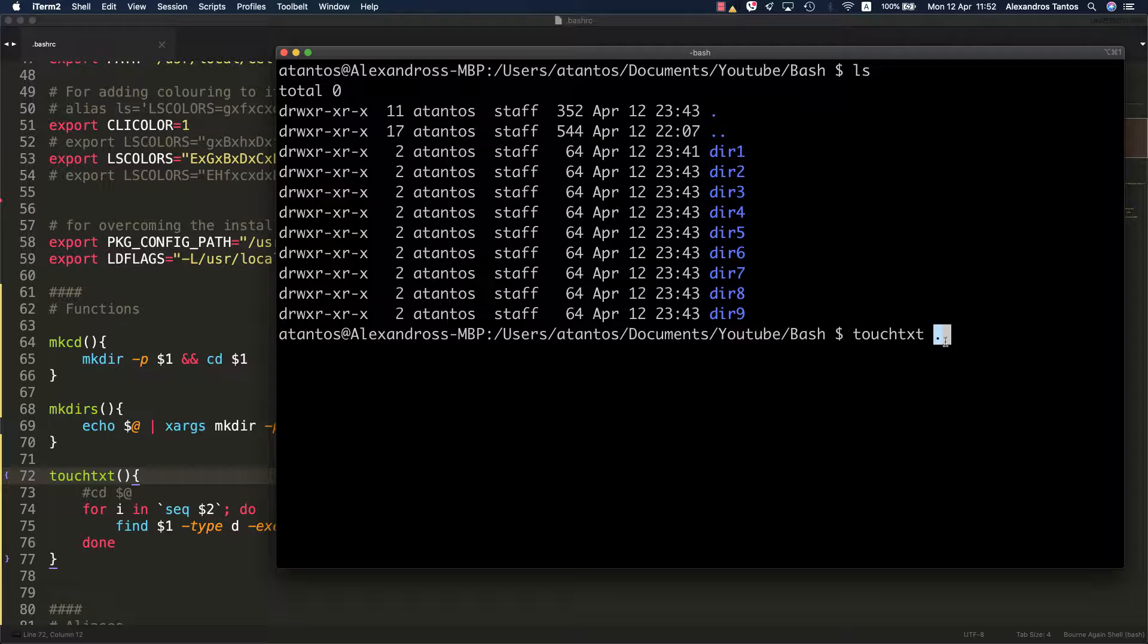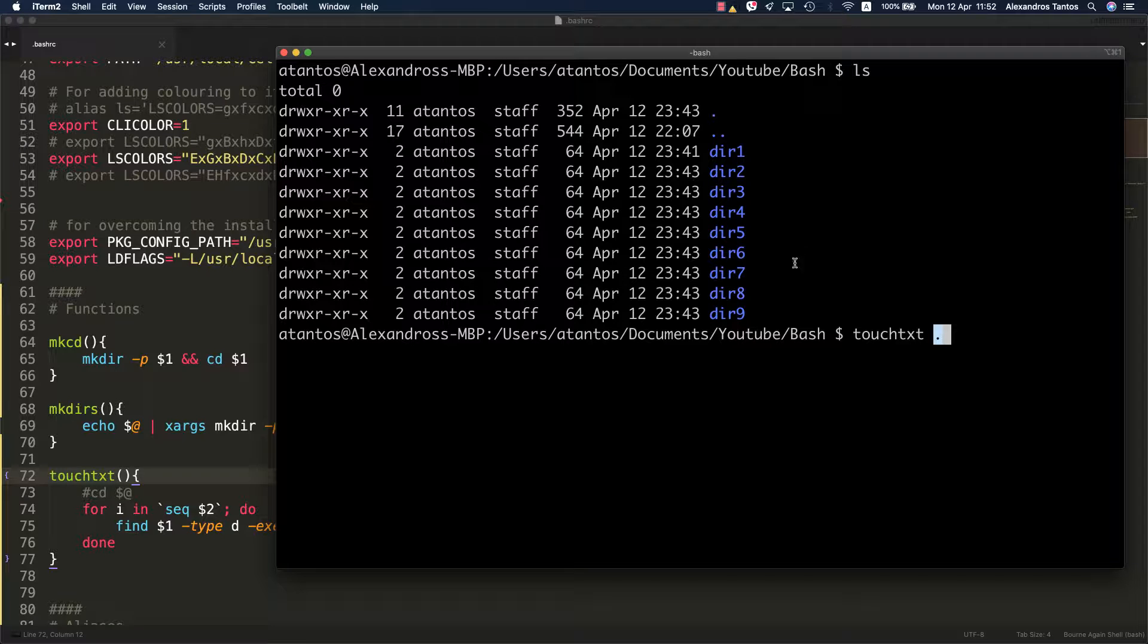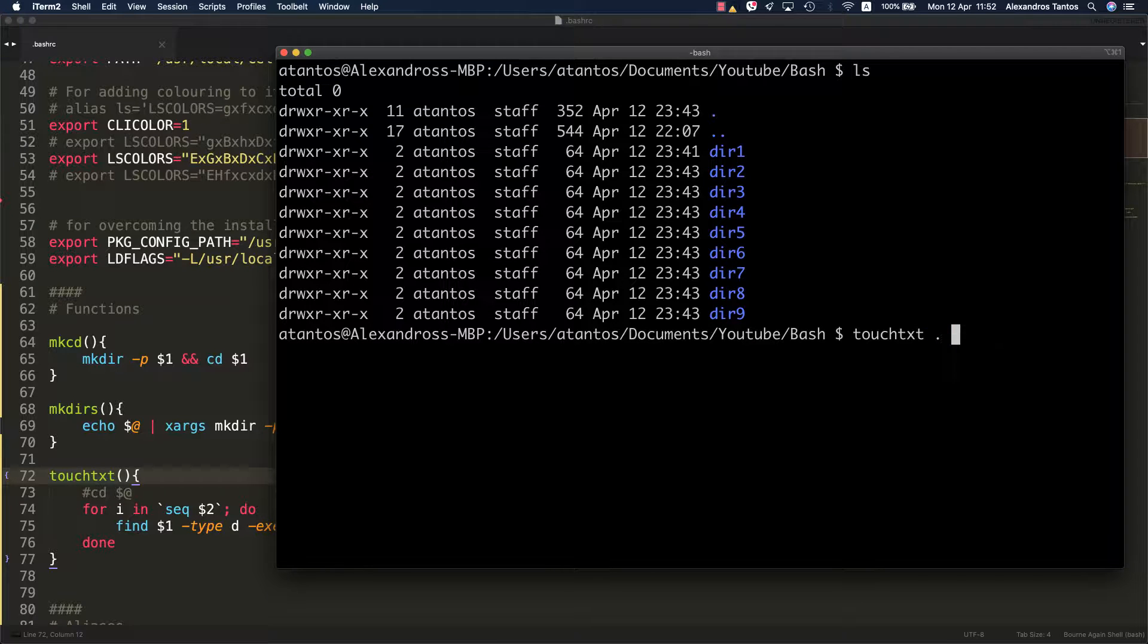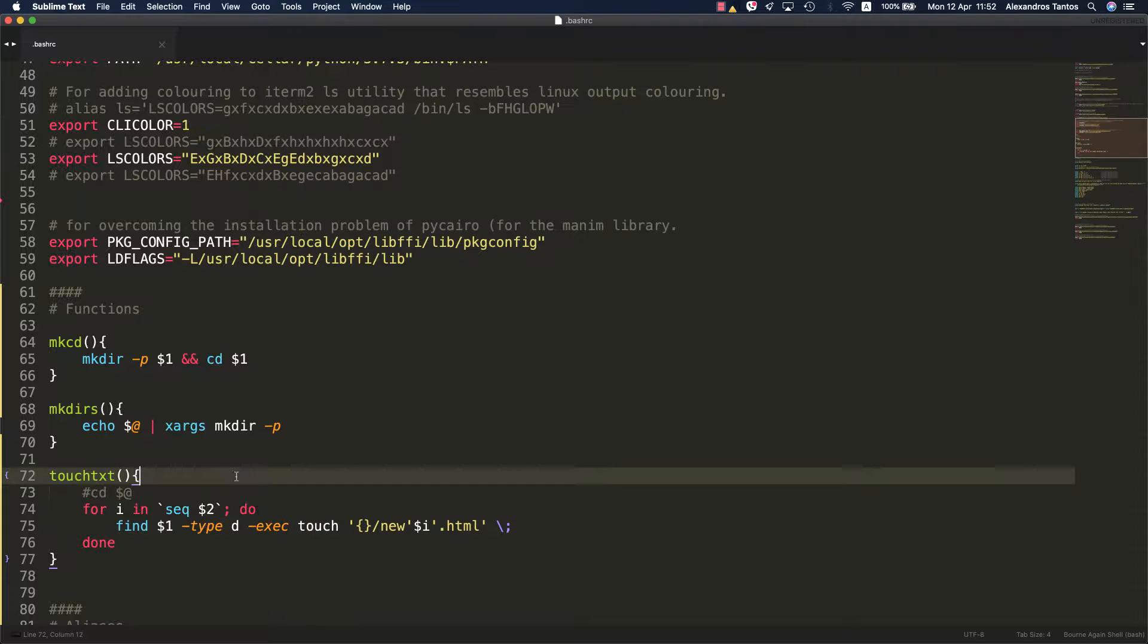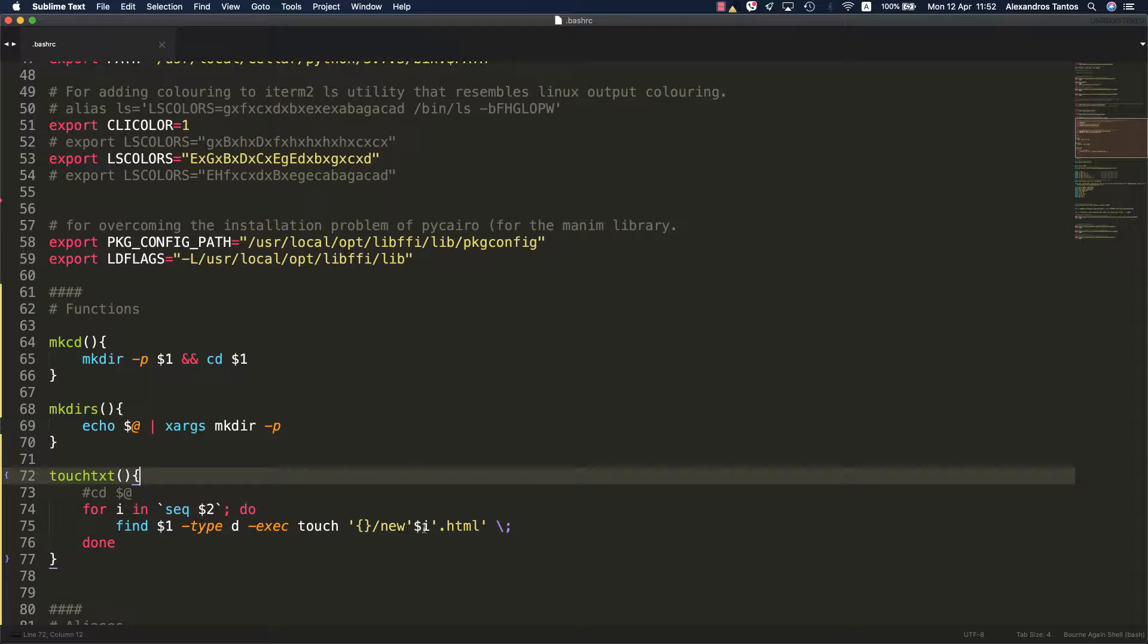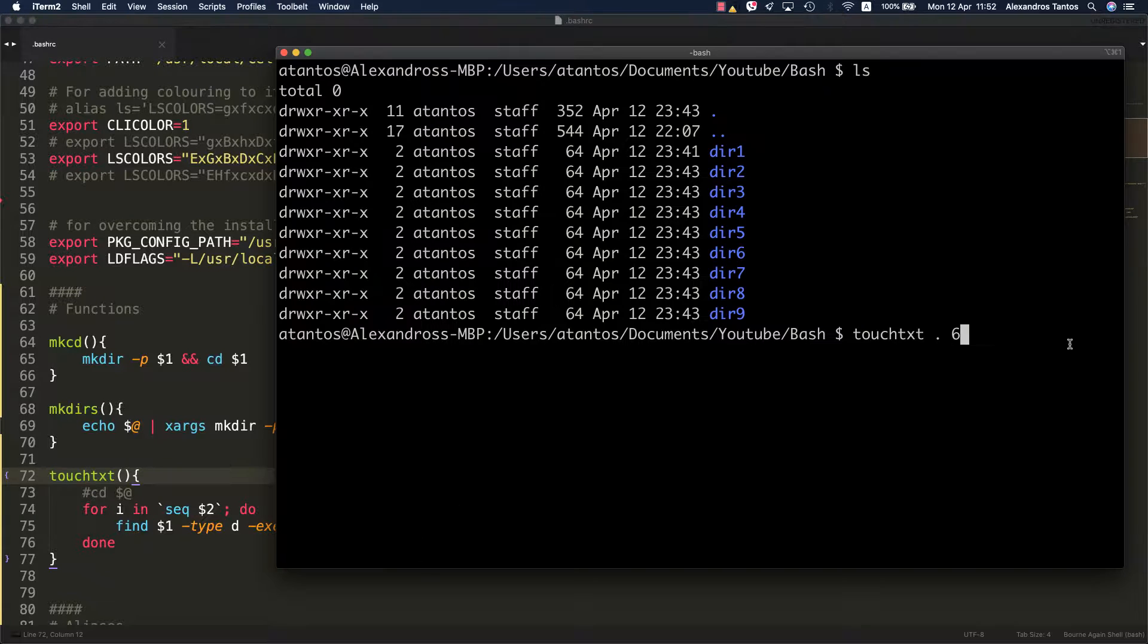Let's say that I would like to populate within the current working directory, within all the directories that live here, that are in the bash folder, that I would like to create six files that follow the pattern that you just saw. Like new, and then you would have new one, new two, new three. Let's see how it will function.